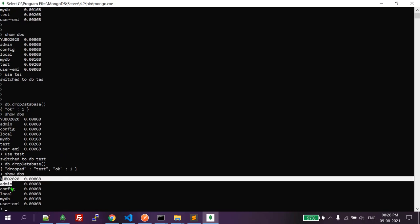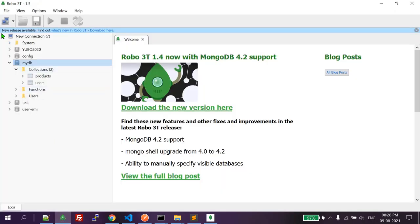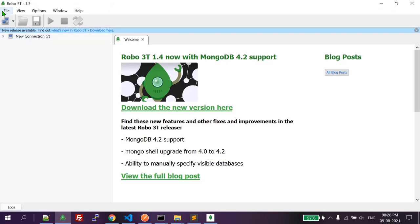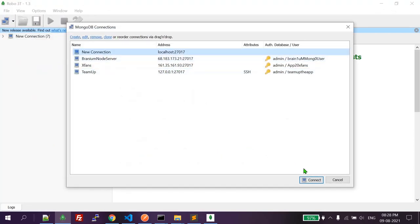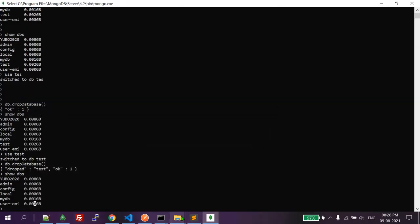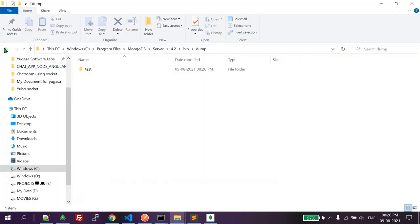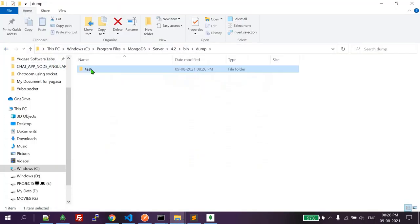Let's verify by running 'show dbs' again. We don't have the test database anymore. We also don't have that collection. But we do have the backup file — the dump — so let's check it.